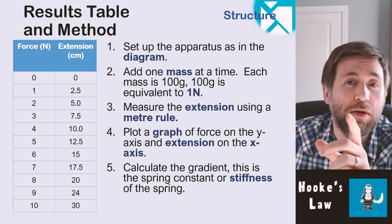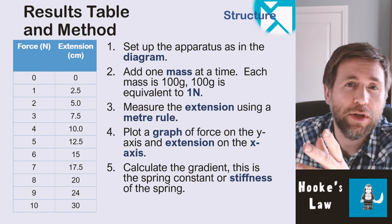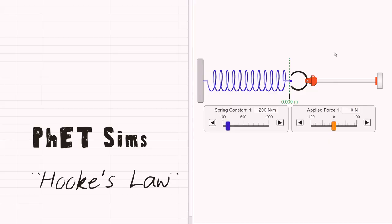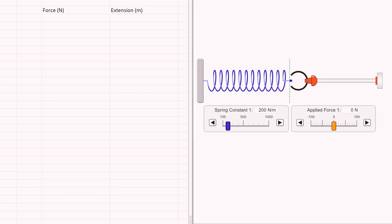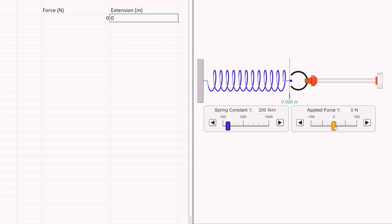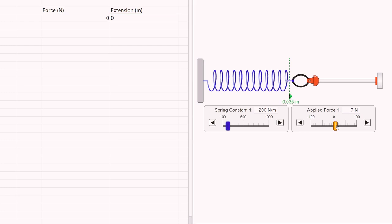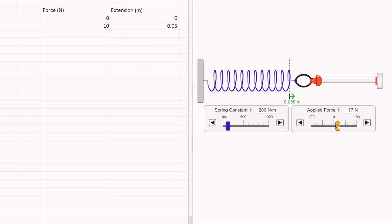We're going to do the practical now with the help of a PhET simulation. Google PhET simulations and find the Hooke's Law practical — it runs in your browser. I've got the simulation on one side of the screen and Excel on the other. Force is on the left and extension on the right. I can change the spring constant or the applied force. For zero force I get zero extension, then I increase the force in increments of 10 newtons, reading off pairs of force and extension readings.